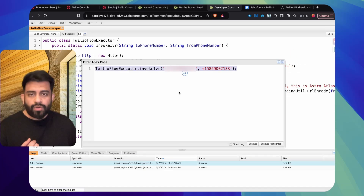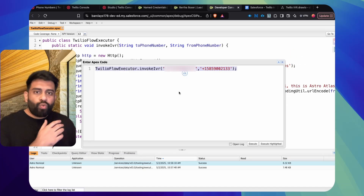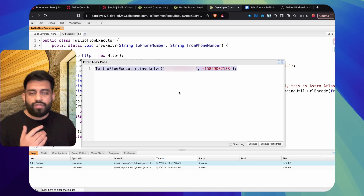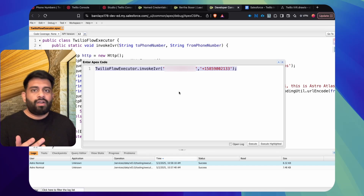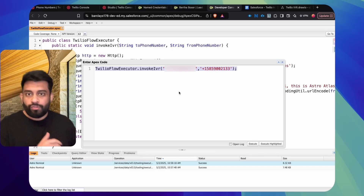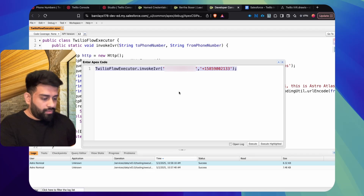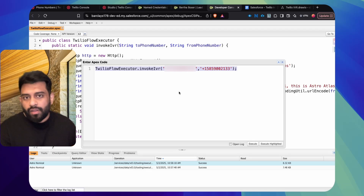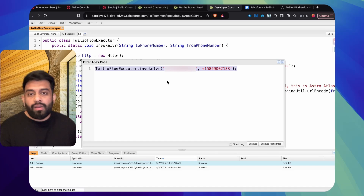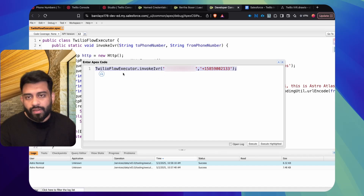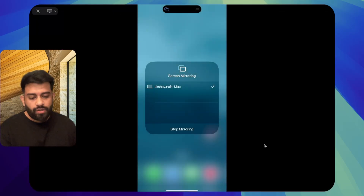As soon as I execute this line of code, I — acting as the lead — will receive a call on my phone. I'll share my phone screen so we can follow along and see what messages are playing. Let me execute this now.